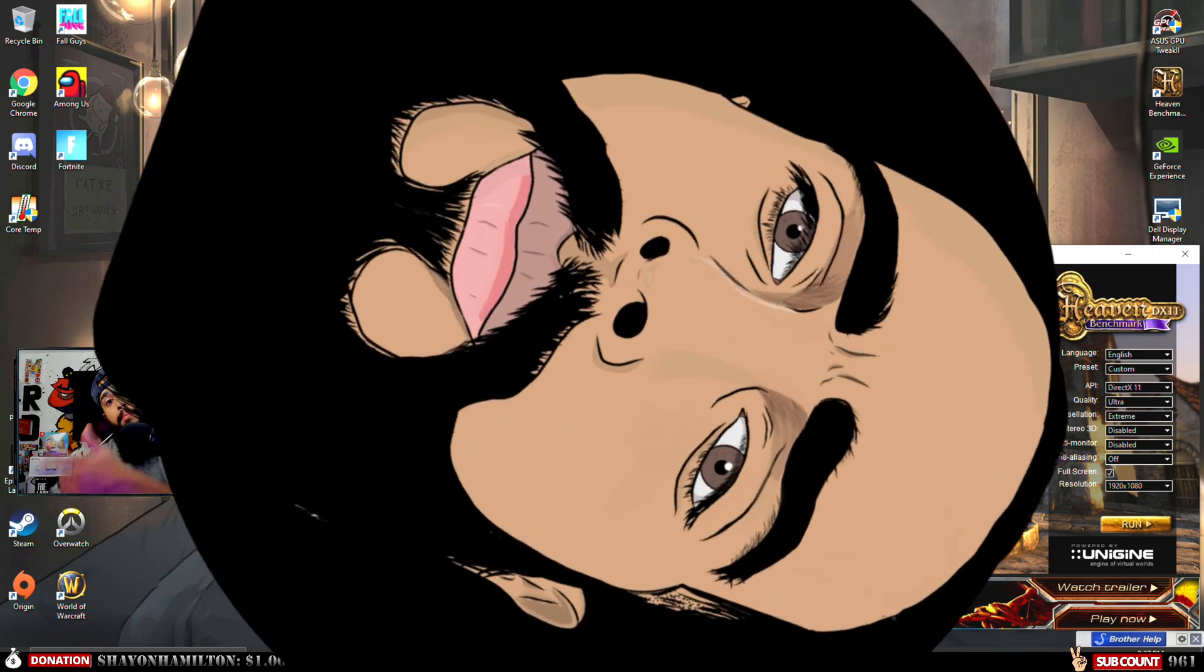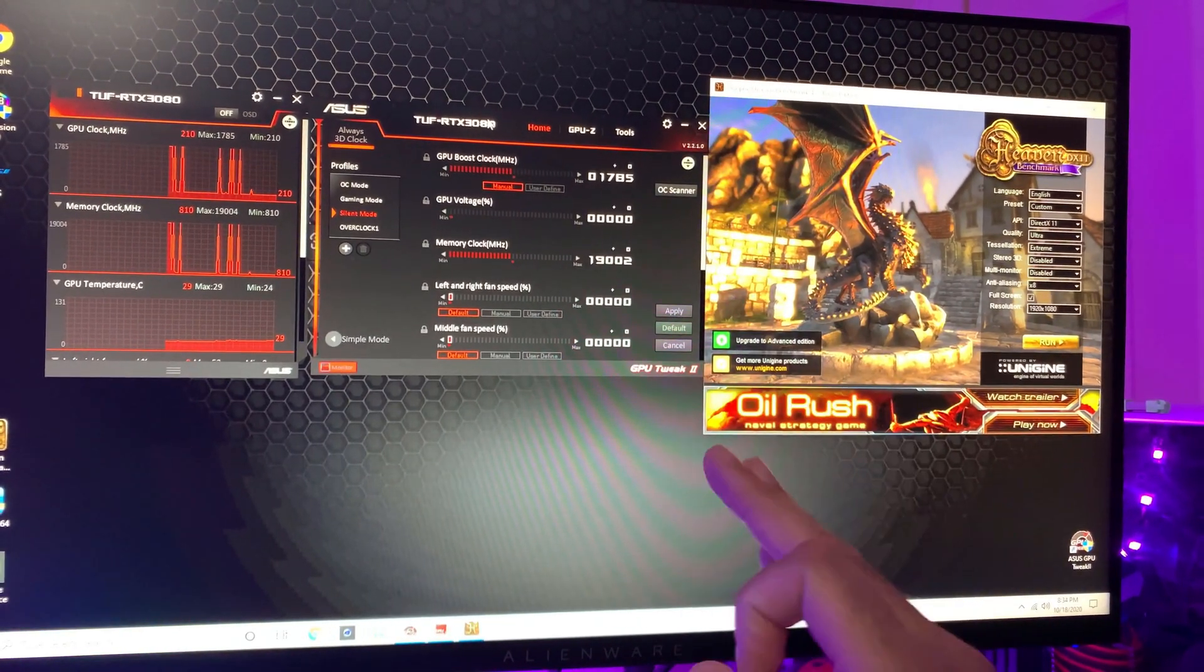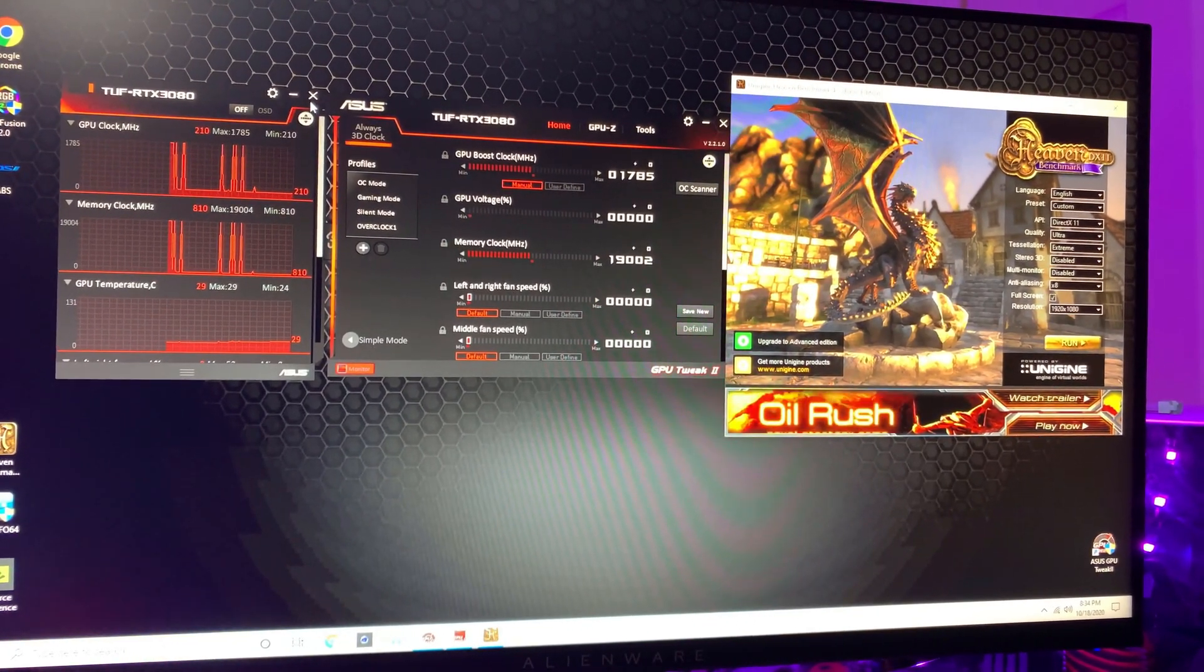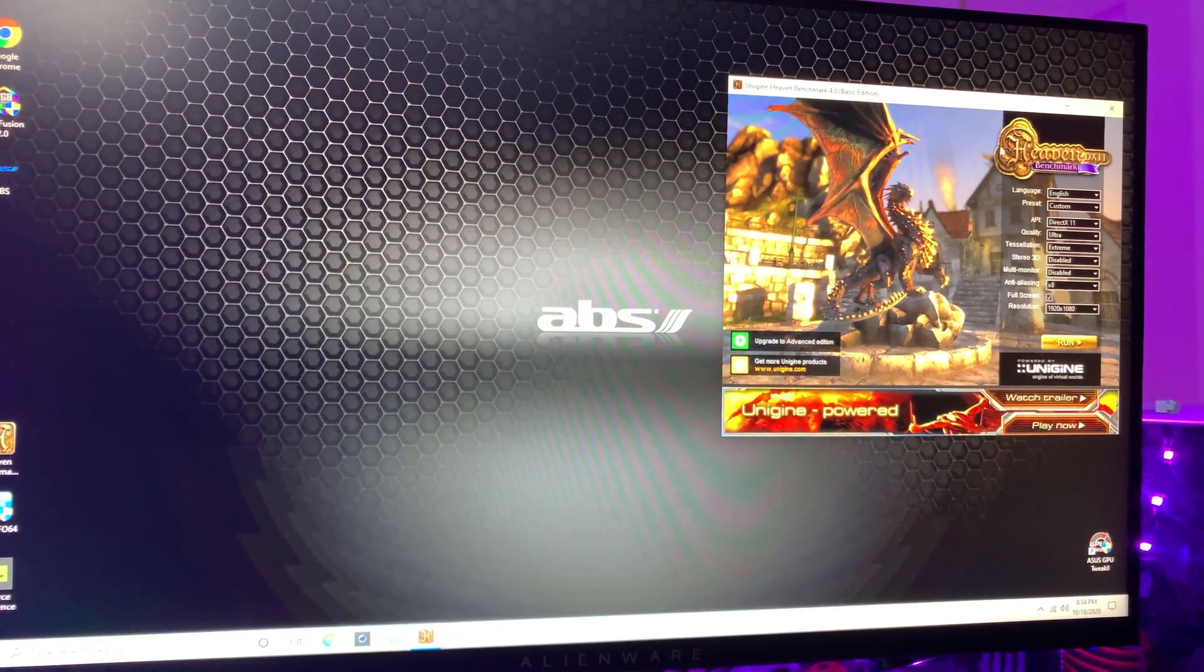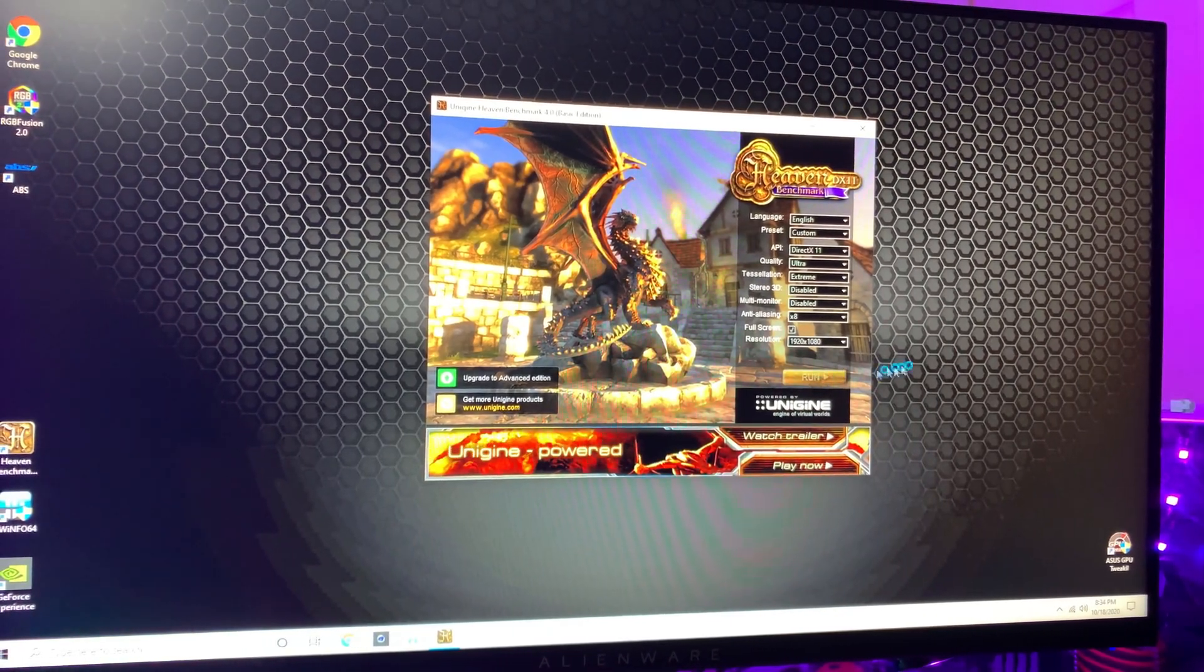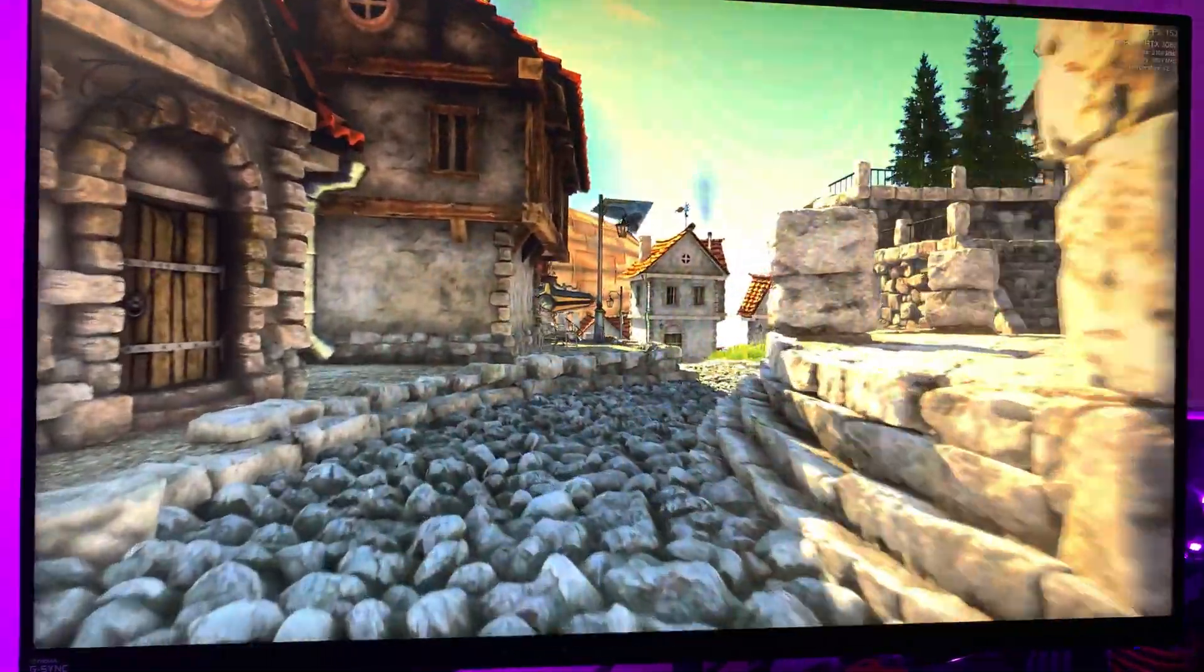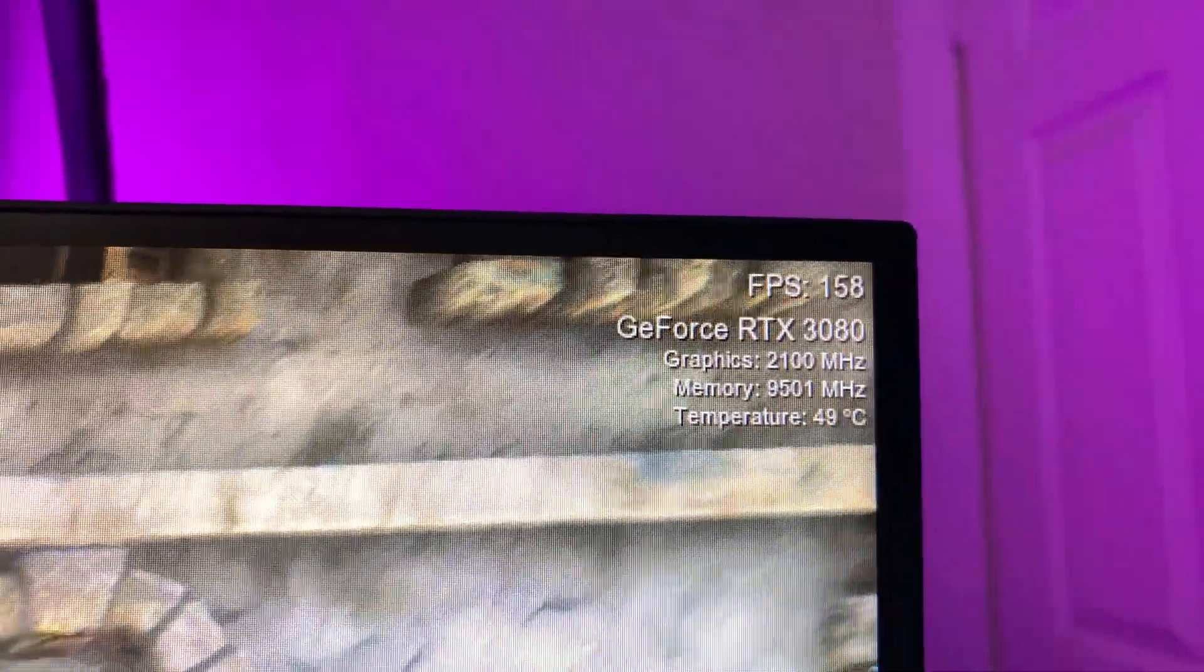First we're going to test it without overclocking. This is the OC version—1785. We're going to close this out so we don't have anything running, and we can just run Unigine at the same levels that we did for the i9-9900K PC build. GeForce RTX 3080.